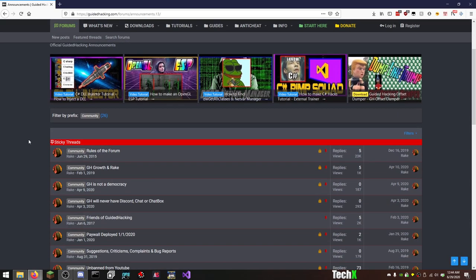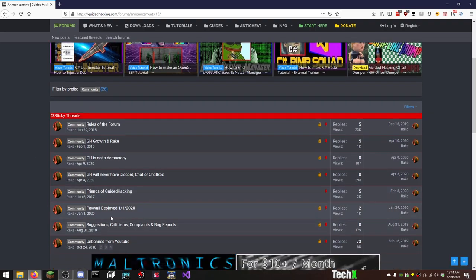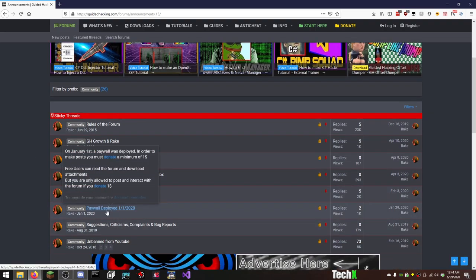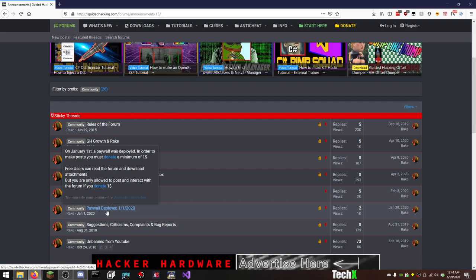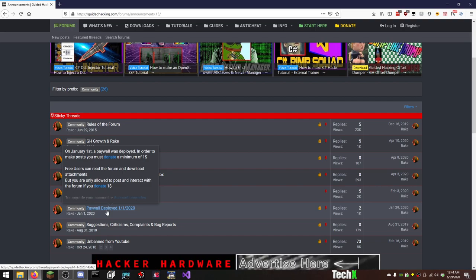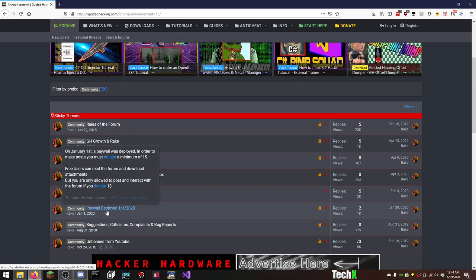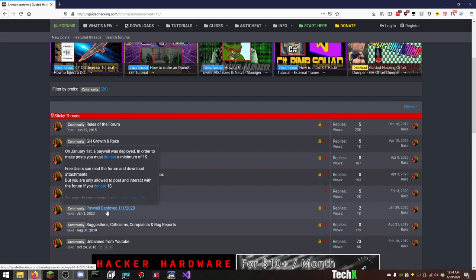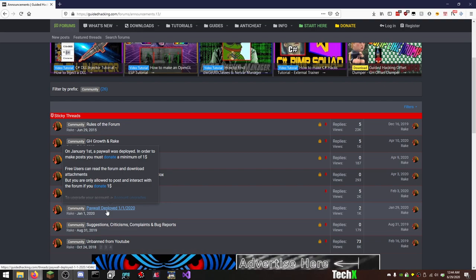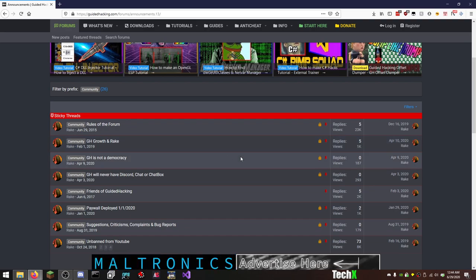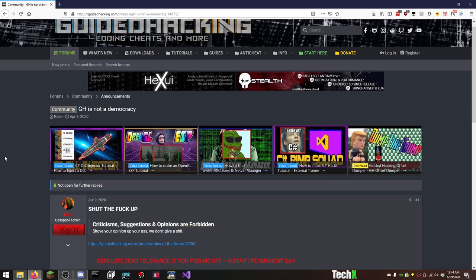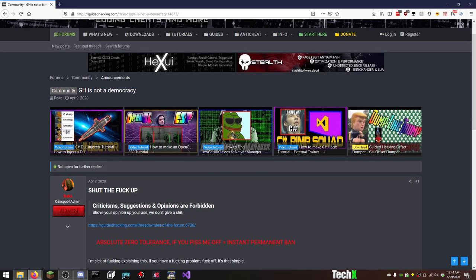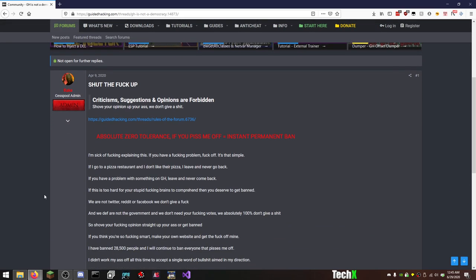On January 1st, a paywall was deployed. In order to make a post, you must donate a minimum of a dollar. Free users can read the forum and download attachments, but you cannot interact with a post or make posts without giving them at least a dollar. Oh my God. Alright, let's get into this because this is a shit show. This is not how you run a community. Cesspool admin? You're the cesspool. You're a fucking asshole. Anyway, so absolute zero tolerance. If you piss me off, it's an instant permanent ban.